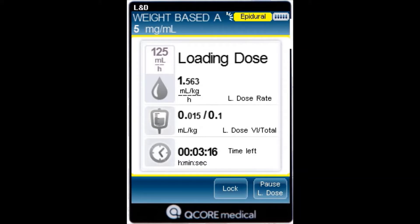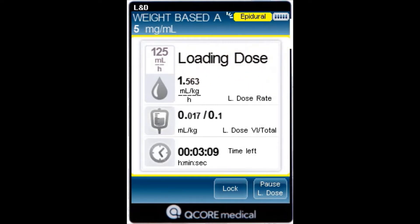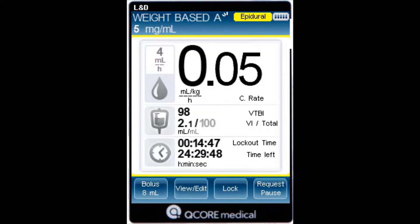Throughout a PCEA infusion, the current infusion phase — loading dose, running, bolus delivery, or clinician bolus — is displayed on the indicator bar. In addition, the following information appears on the screen.